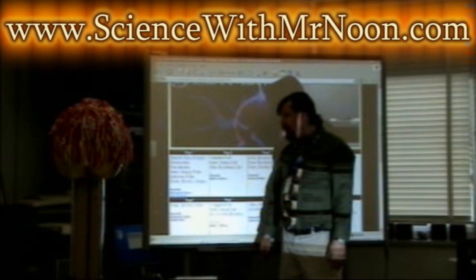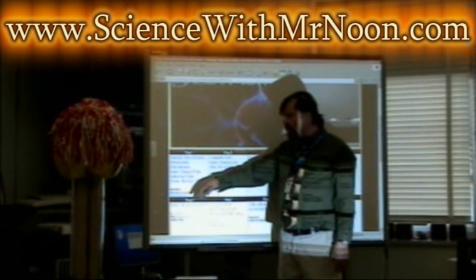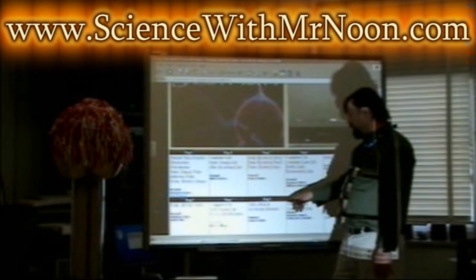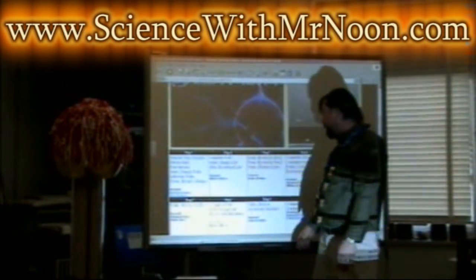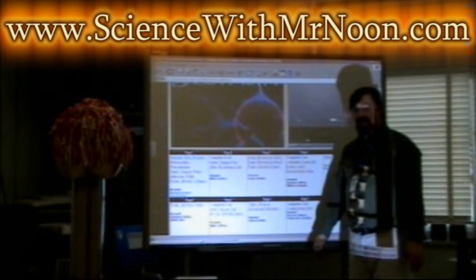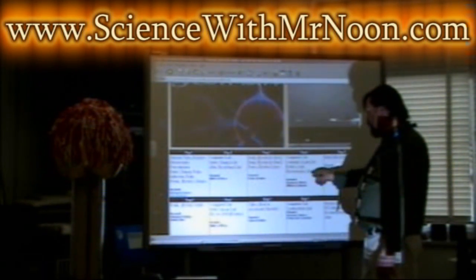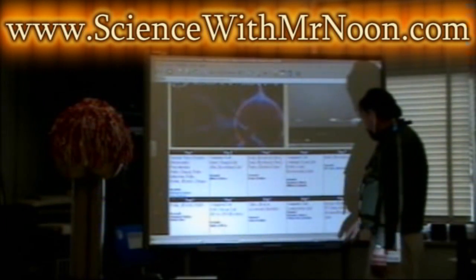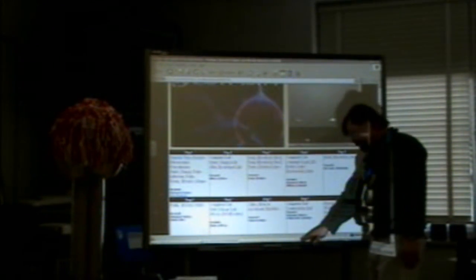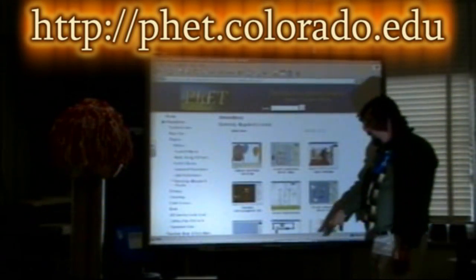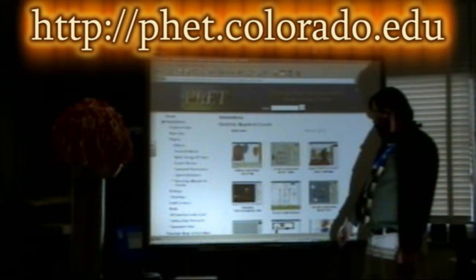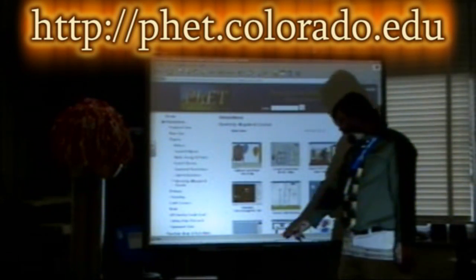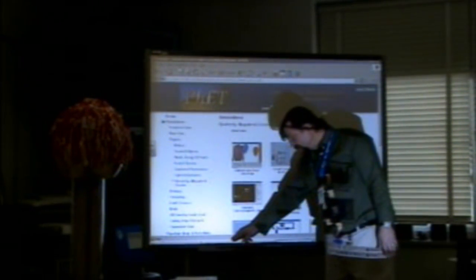Besides the note packets, there are also online presentations. You can watch videos on different things like static electricity and various demonstrations on static electricity. You can also go online and do simulations such as static electricity, balloon static electricity, and electric field hockey demonstrations. All of these links are on the Science with Mr. Noon dot com page.